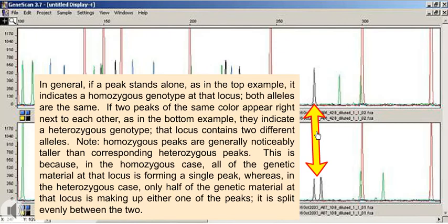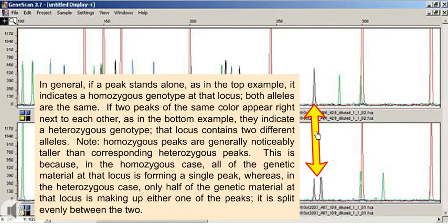In general, if a peak stands alone, as in the top example, it indicates a homozygous genotype at that locus. Both alleles are the same. If two peaks of the same color appear right next to each other, as in the bottom example, they indicate a heterozygous genotype. That locus contains two different alleles.